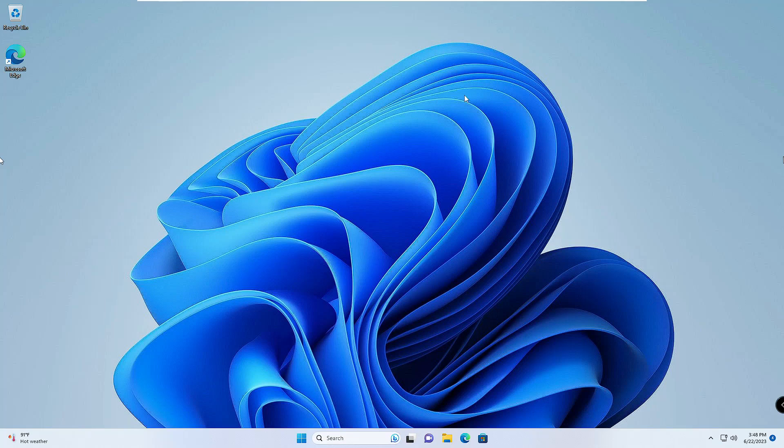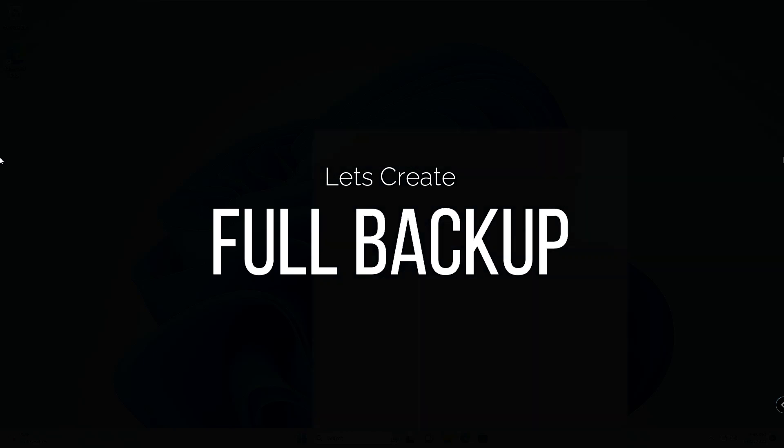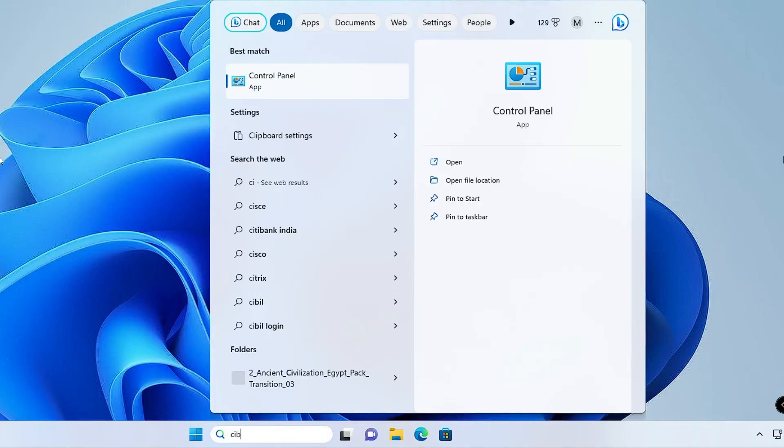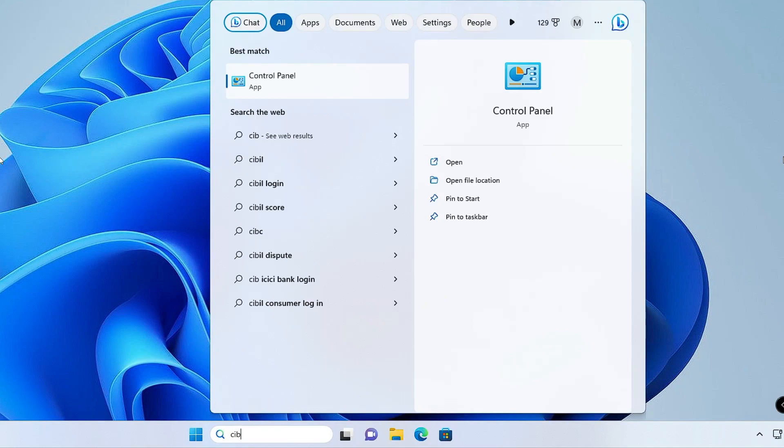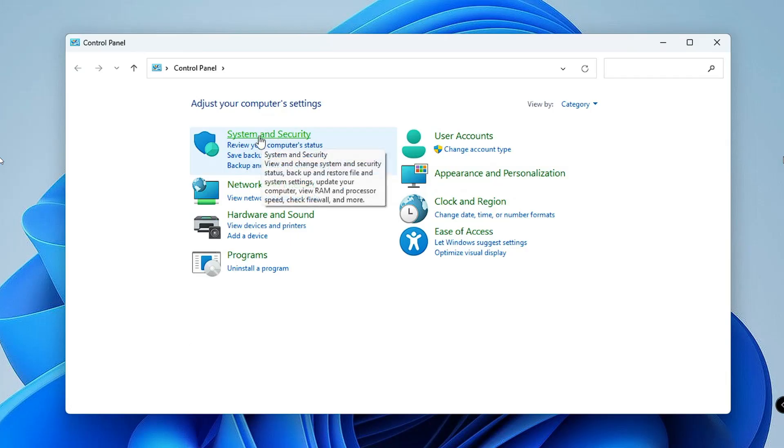So this was the manual method. But if you want to take the full backup, then what you will have to do next: click on your Windows search, type Control, then click on Control Panel.